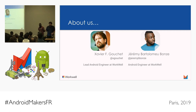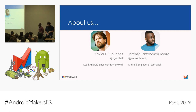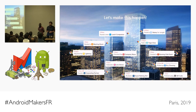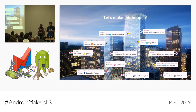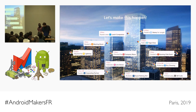But first, to introduce ourselves — my name is Xavier Goucher, I'm the lead Android engineer at WorkWell. My name is Jeremy Bartolomeu, I'm an Android engineer at WorkWell. Just to give a bit of context, WorkWell is a company that makes an application that tries to bring all the services around your workplace into the same application: parking, reservation, concierge, child daycare — everything you can think of.